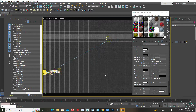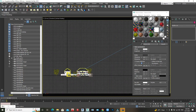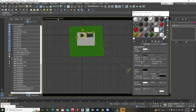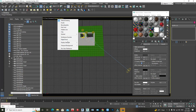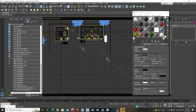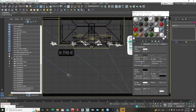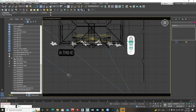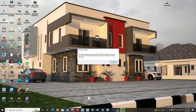Once we place our IES light now, it's going to give us a very good final rendering. So let's place some IES light and see how it will look.